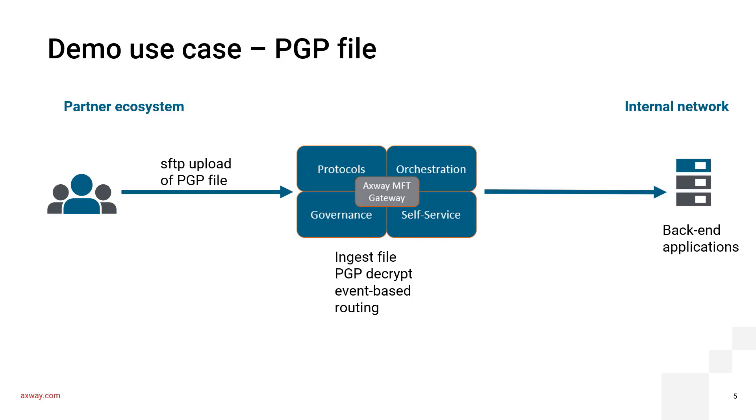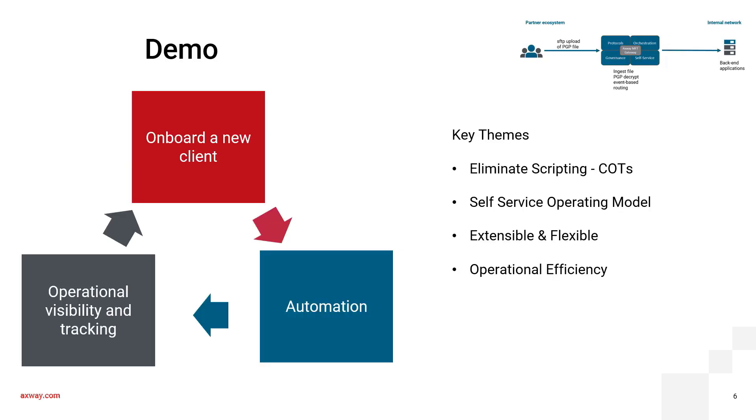We shall now transition to the demo. This demo will be oriented around a common use case. We have a partner who is uploading a PGP encrypted file into the Axway MFT gateway using SFTP protocol. This file will then be decrypted by the Axway MFT gateway and routed to a backend application. I'm going to show you the demo from three different perspectives. I'm going to begin by onboarding this new customer.